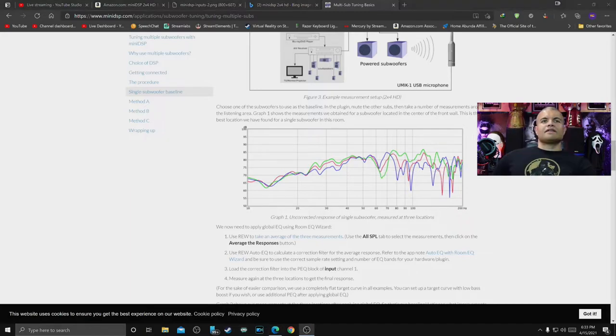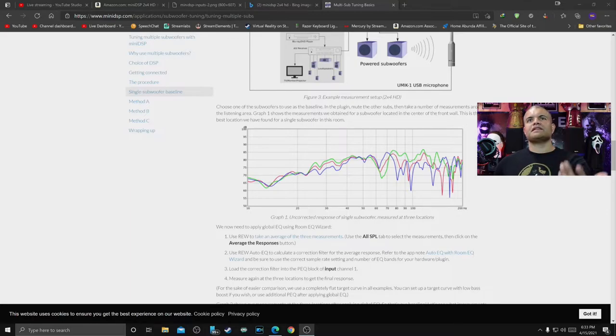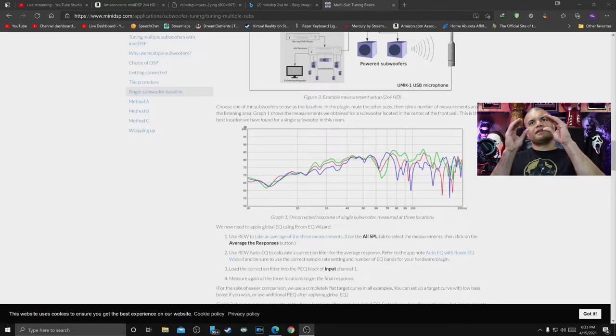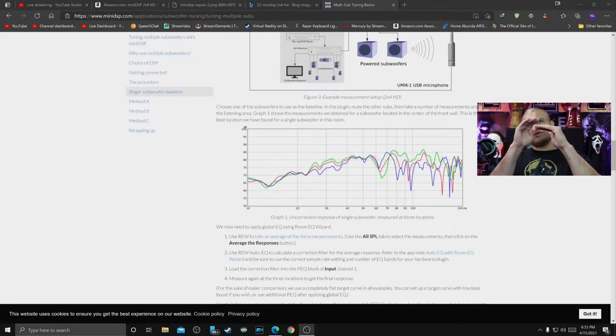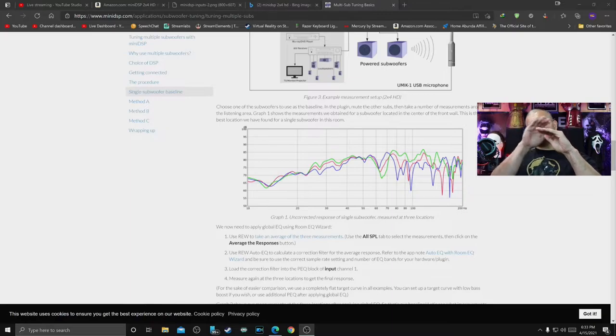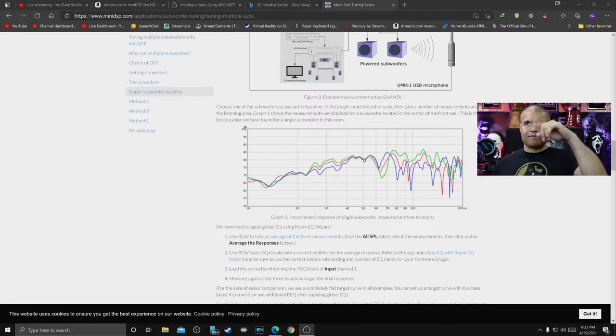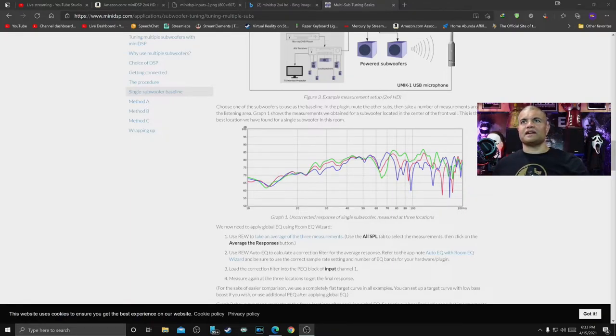Basically you want to get those subs as close as possible and also more of a nice gradual line to get rid of all these squiggly things. That's the whole idea, so you get good response across the room.